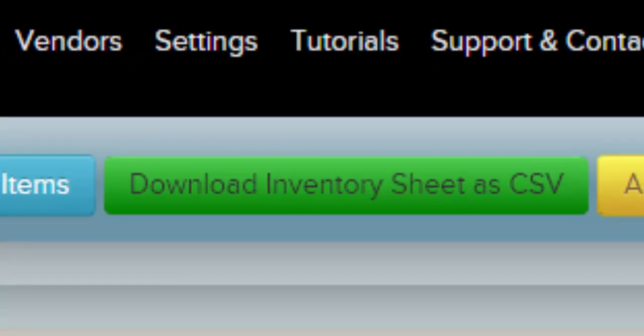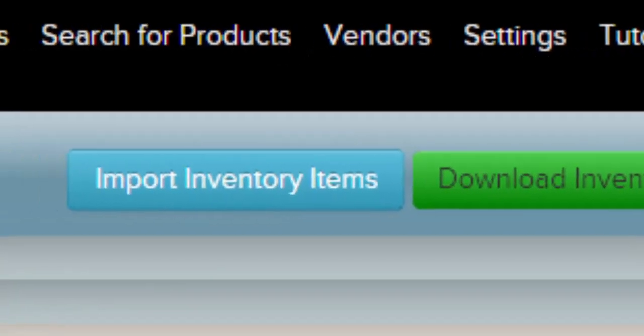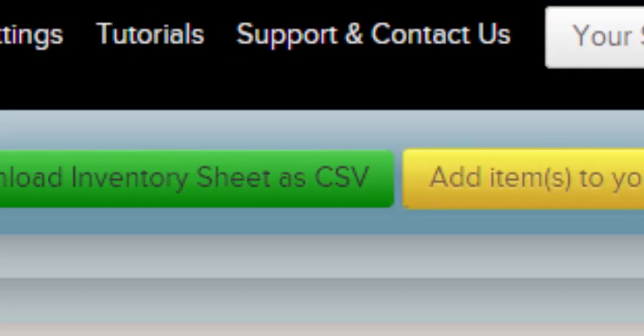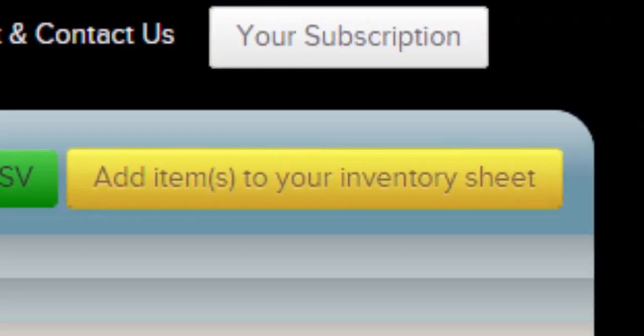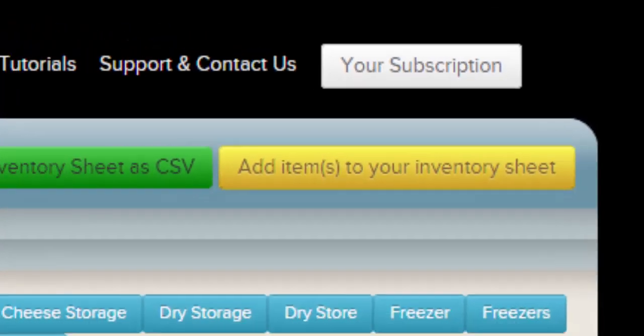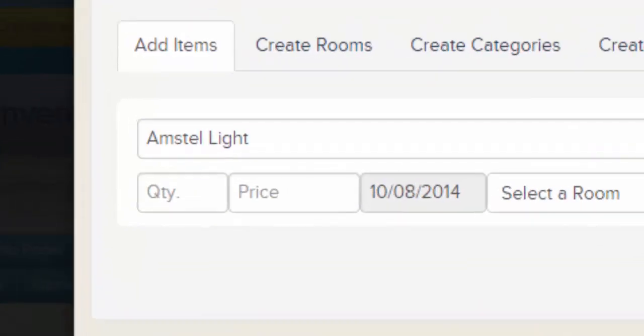Across the very top of the sheet view, notice the Import Inventory Items button. Press Download Inventory Sheet as CSV to download everything you see as a CSV file — you can use this to import the sheet for a second restaurant location or to make changes offline. To add items to your sheet, you can either import them or add items one at a time. If you have items in any computer format, importing will be faster. If you're starting from pen and paper or from scratch, use the yellow Add button.